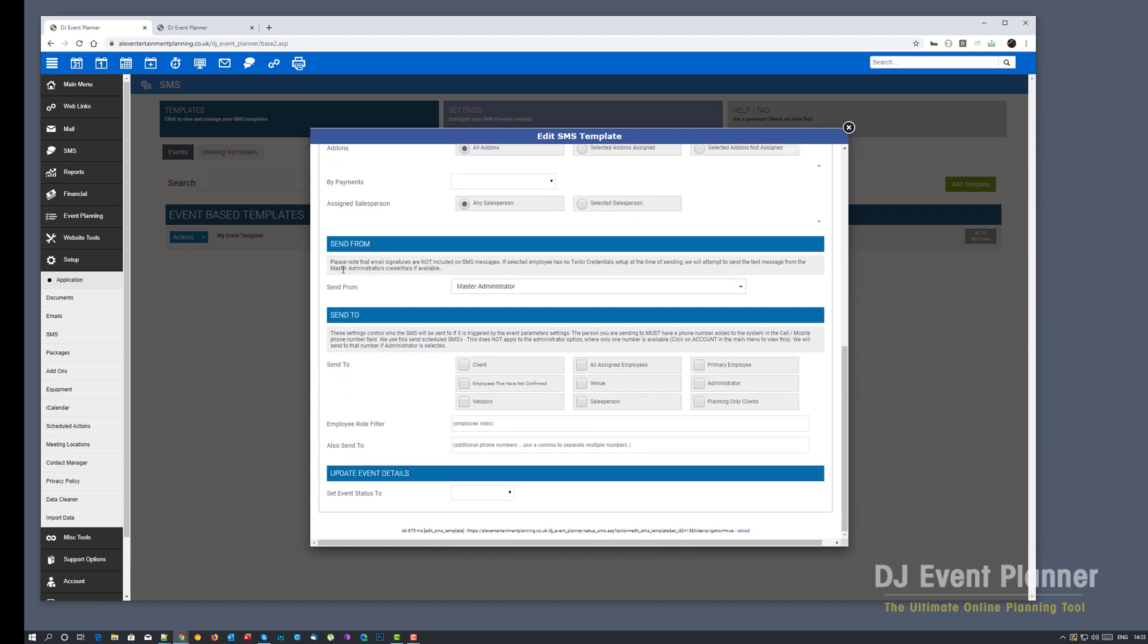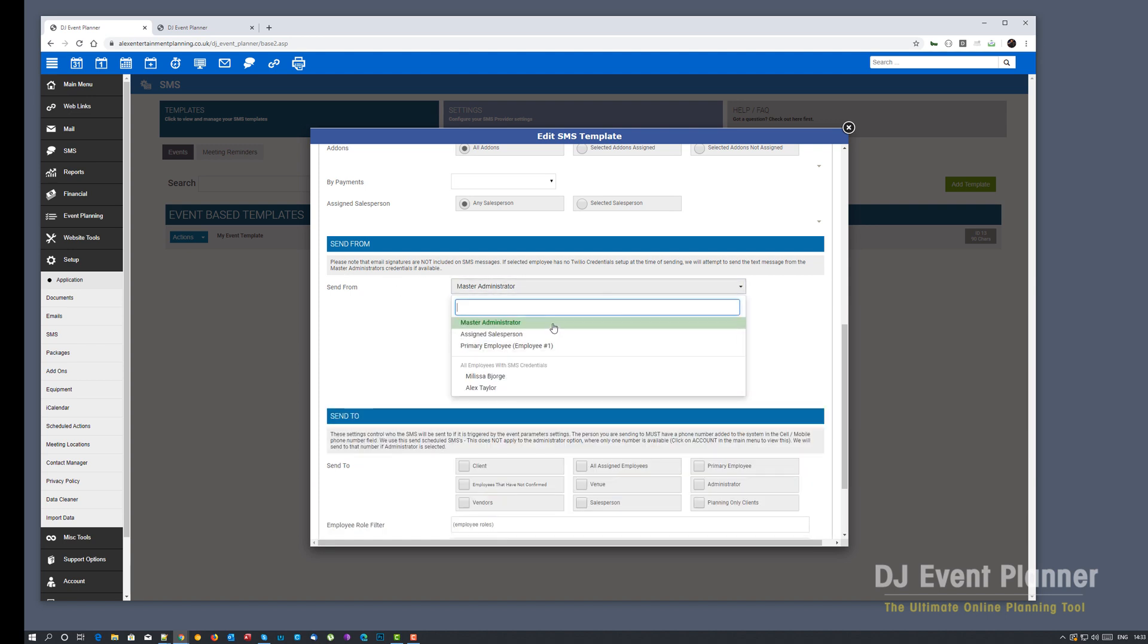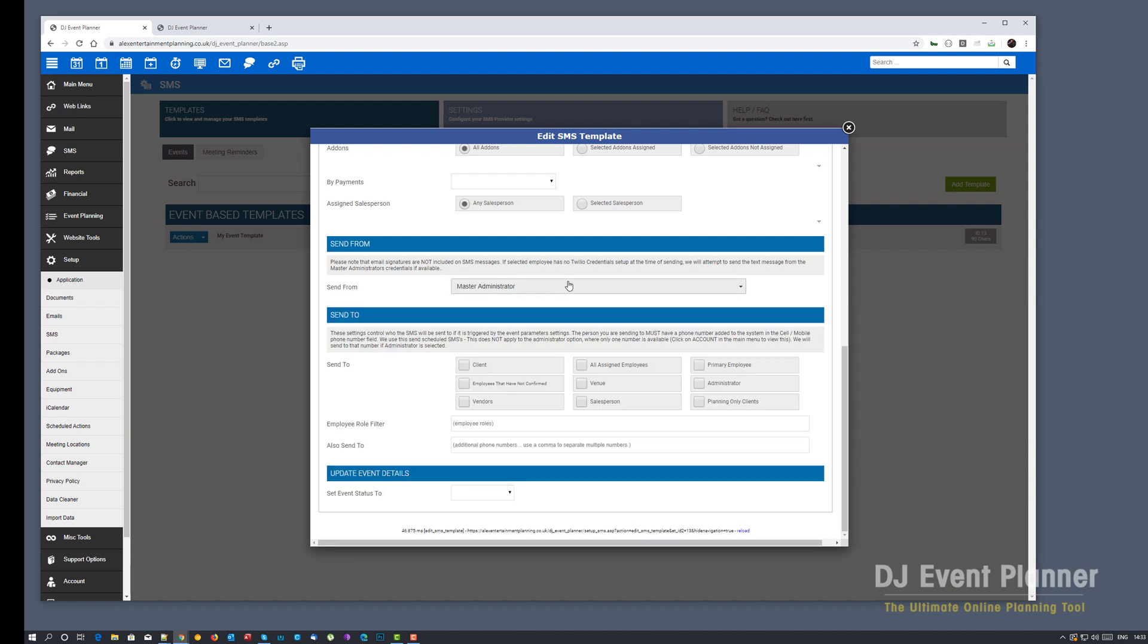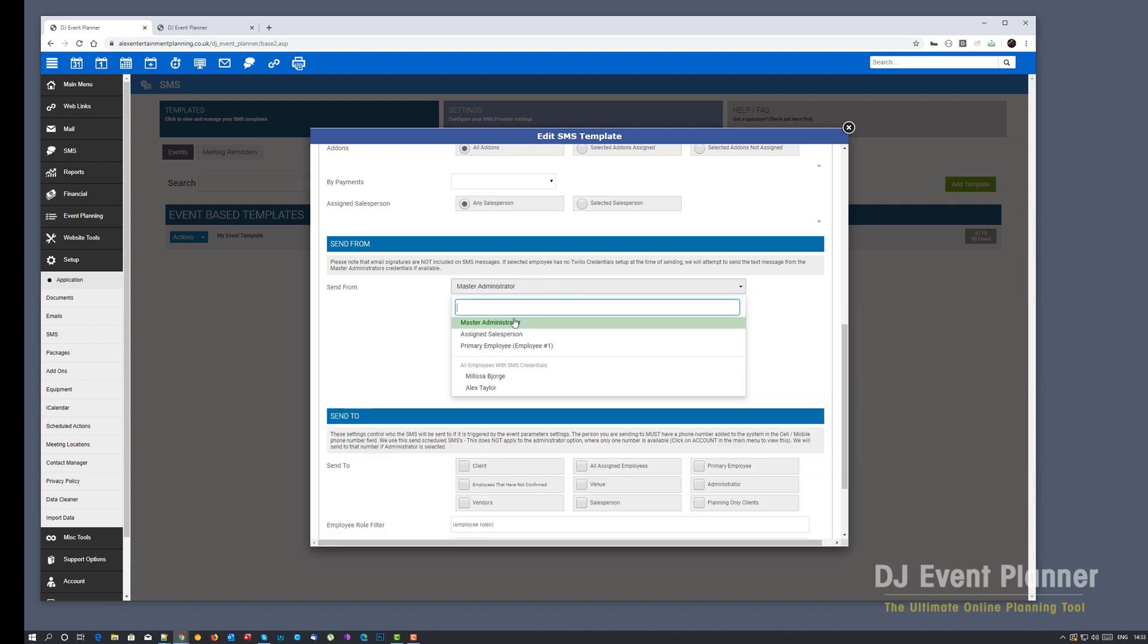One of the other changes we have here is the send from. So in this list you'll have master admin, assigned salesperson and primary employee. It will also list any employees with SMS credentials set up within the system. Whoever you pick from here, we will attempt to send from their account. If we're unable to find any Twilio credentials at the time of sending, we'll try to send the text message from the master admin credentials. So for this test I'm going to set it up as master admin as I know that account is set up.